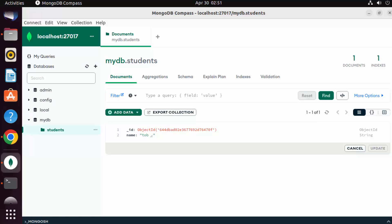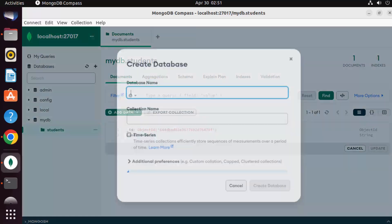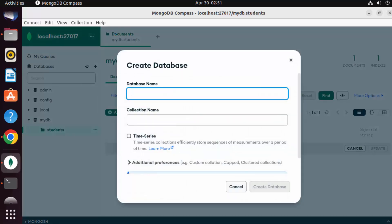Right, so this is how you can view your MongoDB data using this graphical user interface.